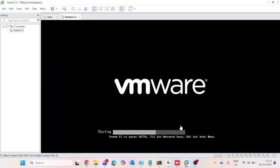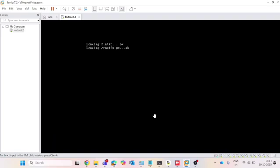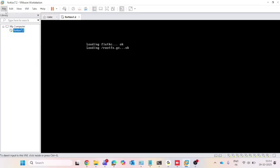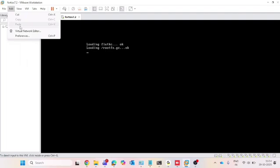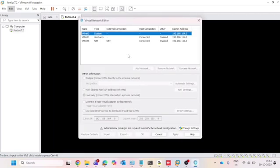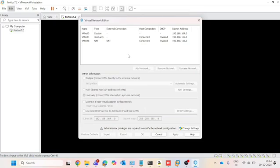Before moving further, let's configure internet access for the FortiGate. Click on the 'Edit' option and then 'Virtual Network Editor.' You can see on the screen there is a third option, VMNet8, and its type is NAT. This is my old configuration so I will remove it and show you how to configure this setting again.